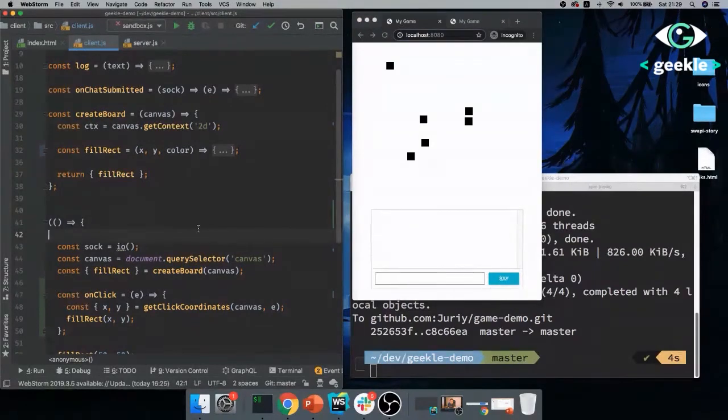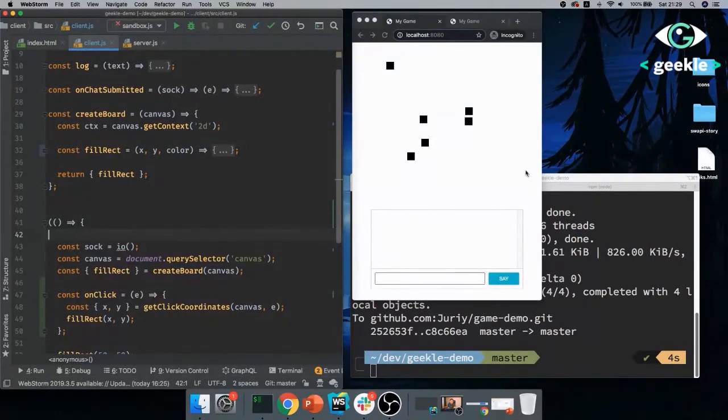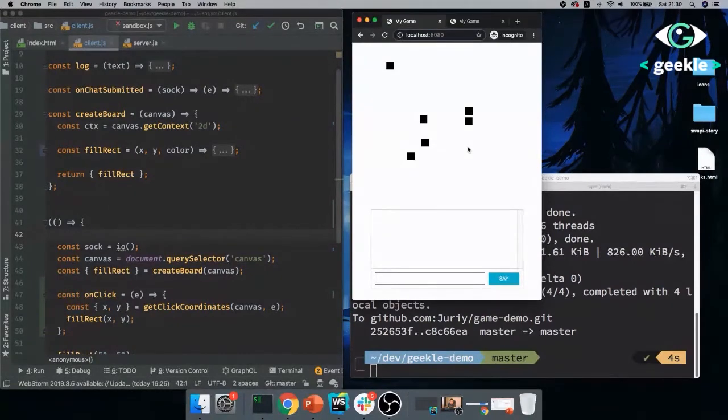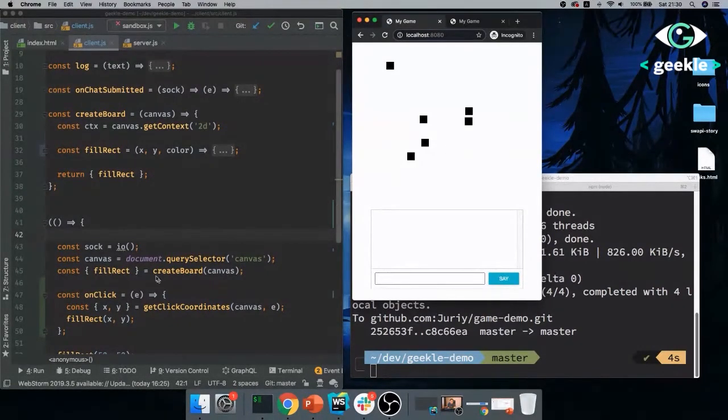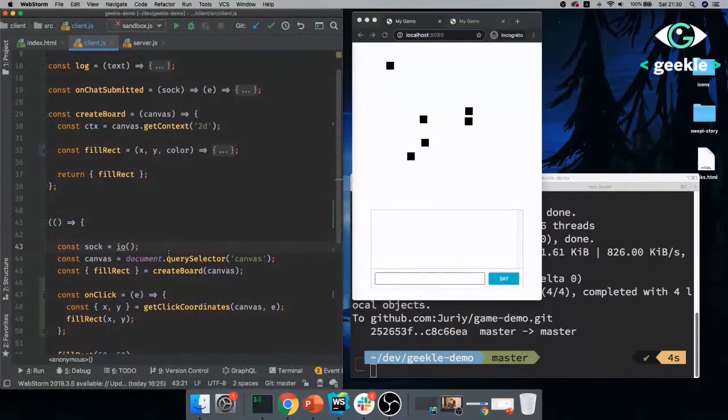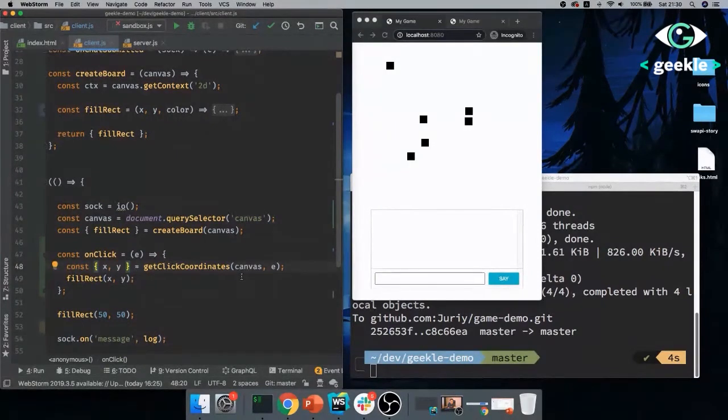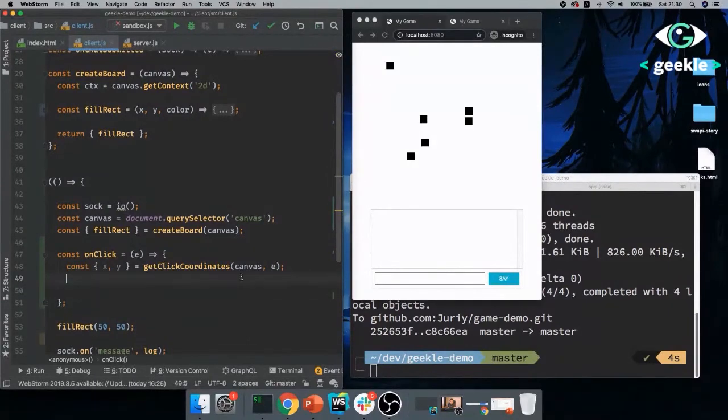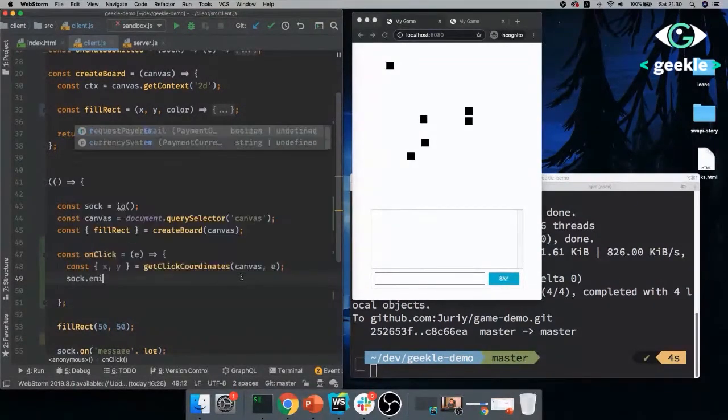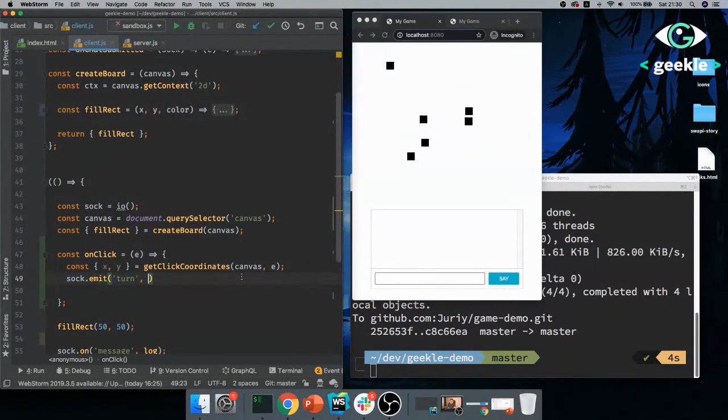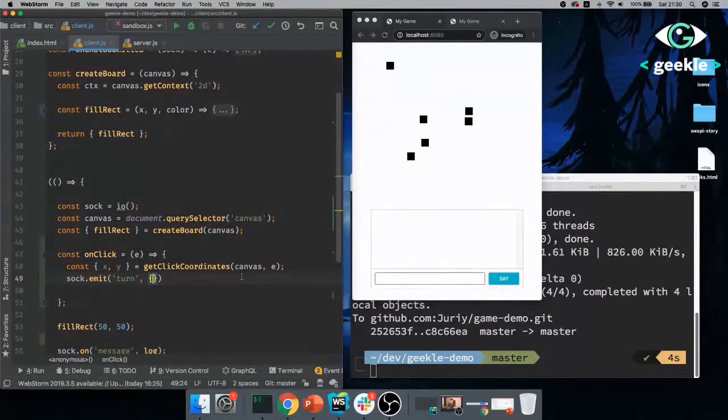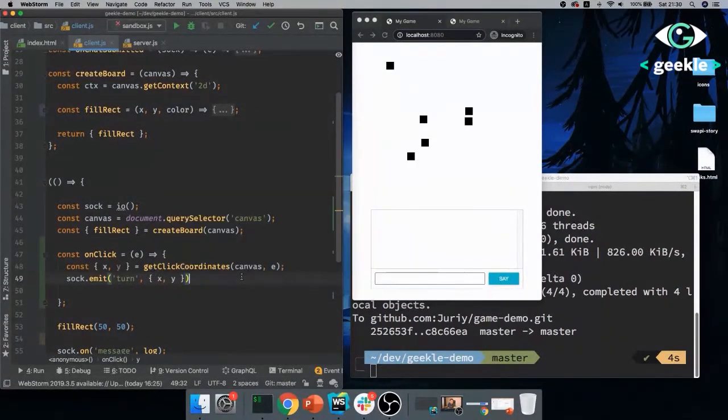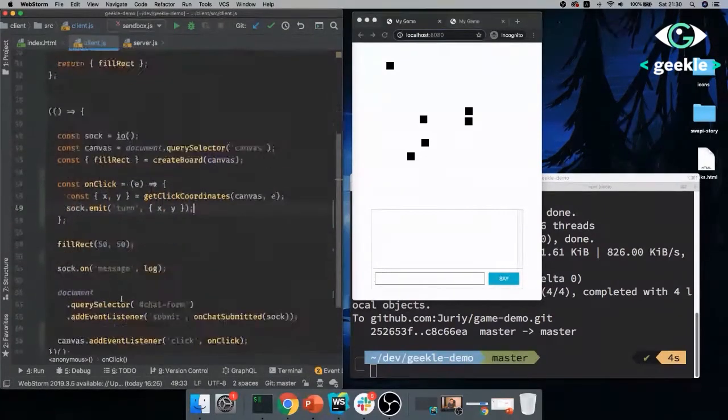So createBoard, it will accept canvas. And I'll just copy paste this code here. And I'll create a function called fillRect. Just to start off with, we'll accept x, y and color. And this code, put it to this function. fillStyle will be the color. And then I'll put x, y instead of 10,10 so that I can have some freedom where to draw my rectangles.